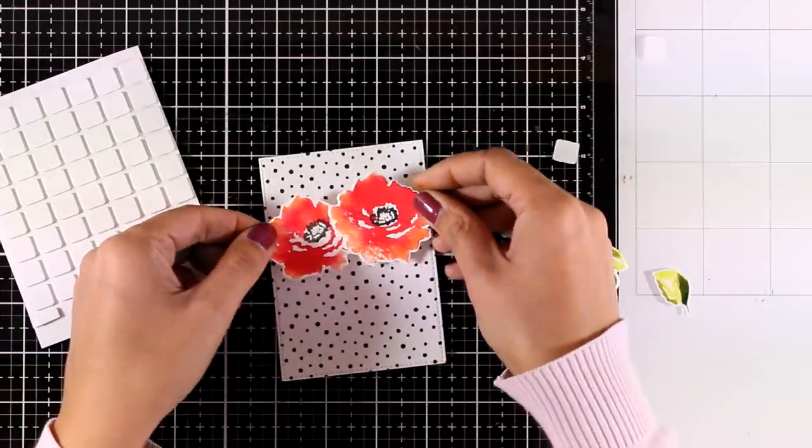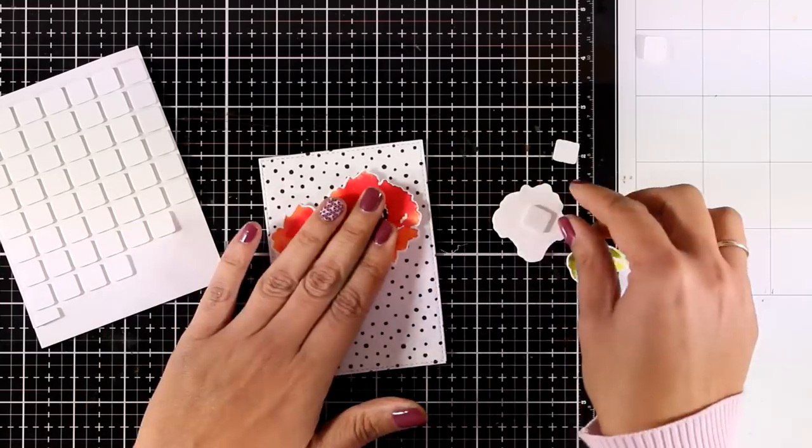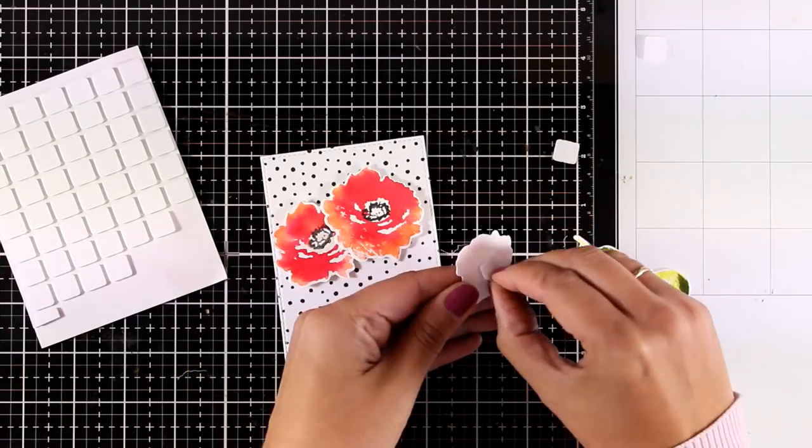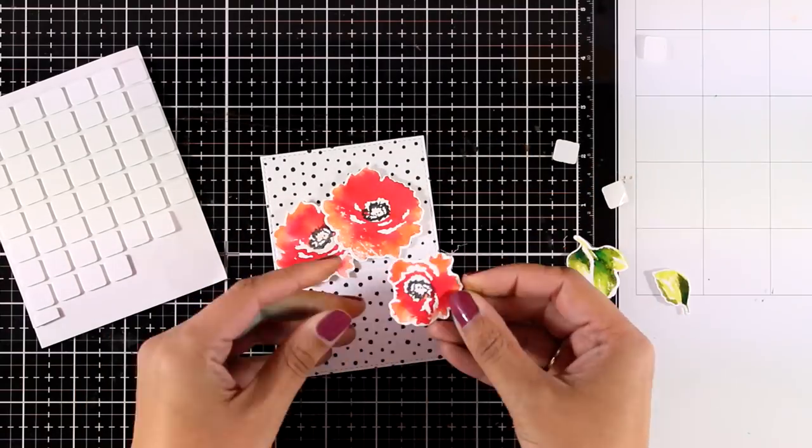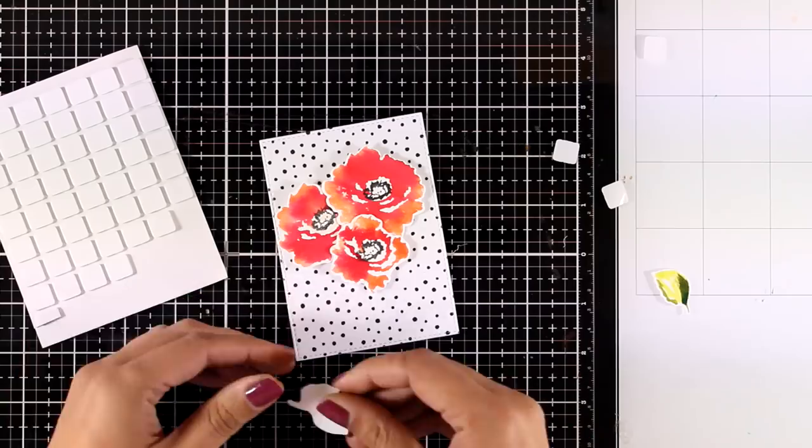I can now create my flower composition on top. For that I'm going to use foam squares at the back of the flowers and the leaves just to add some dimension.